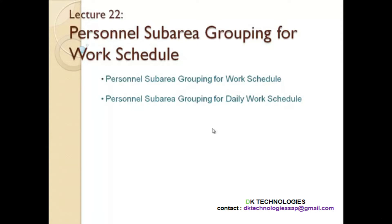What is work schedule? Work schedule is basically the working pattern an employee is supposed to work in a company — the pattern of time which the employee is supposed to work.